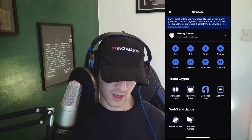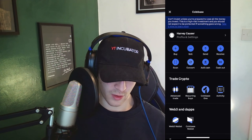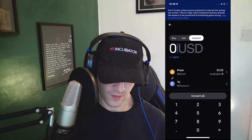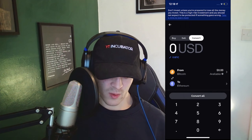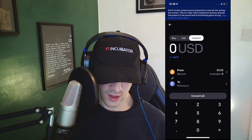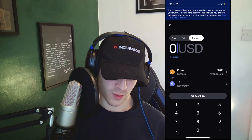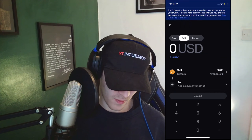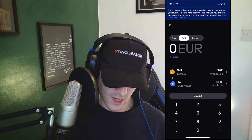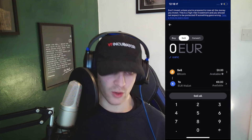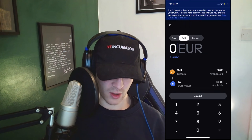I'd recommend going to Convert, and then once you're in Convert you can go over to where it says Sell. This is going to allow you to actually sell your Bitcoin.